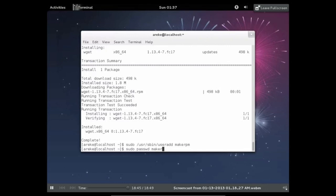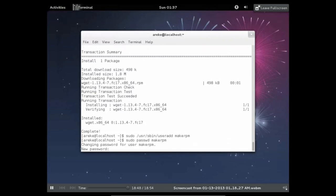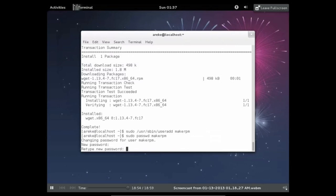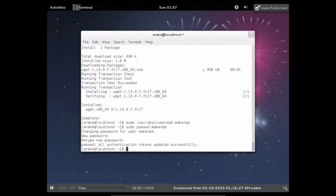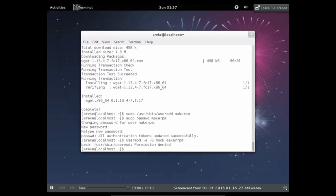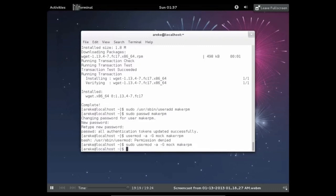So now you just want to run these commands which will create a new user called makeRPM. And now just type in your password, retype it, and then just add it to the mock group by running this command as well. Permission Denied. Oh, okay. I got it. Forgot sudo.